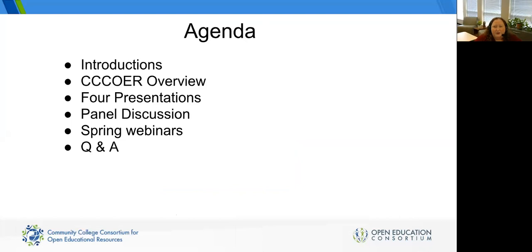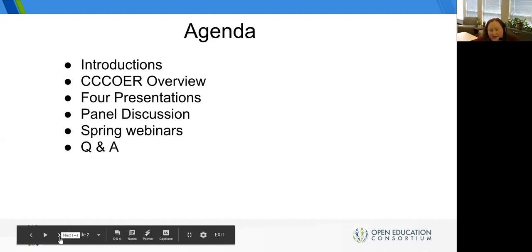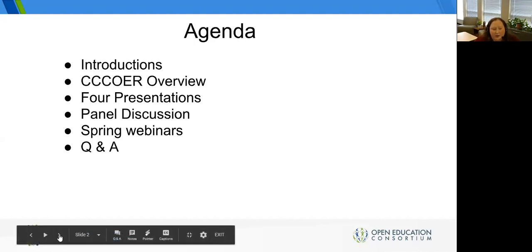I'm very excited to do this webinar today and I hope you all come on this journey with us. If you have questions about the presentation, about CCC OER, or just about anything, go ahead and post those in the chat window and we will follow up.